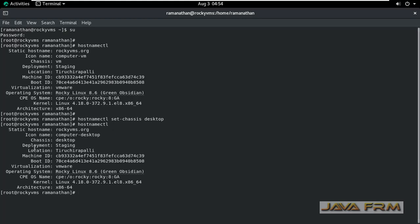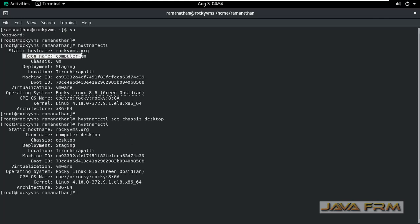You can see that chassis name got reflected. Also you can see that icon name also changed accordingly. It's changed to computer icon desktop.